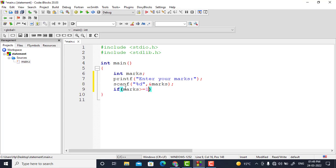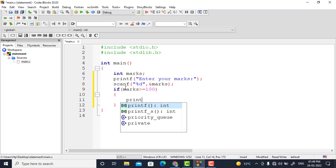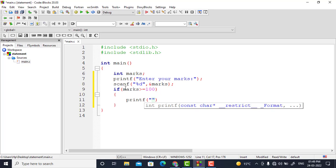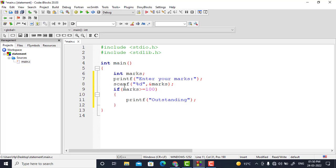Now I will write: if marks entered by the user is greater than or equal to 100, then certain code should execute. I will write printf outstanding. Else, if marks is not greater than or equal to 100, I will go into the else part.